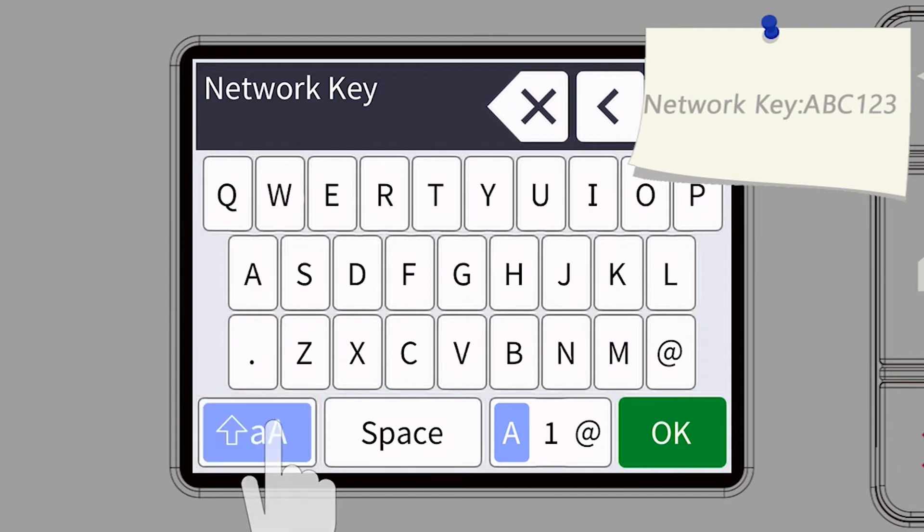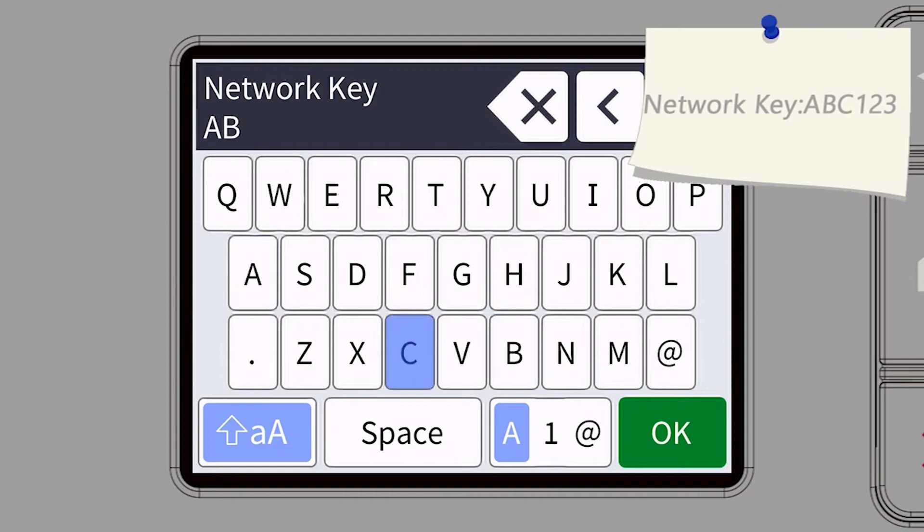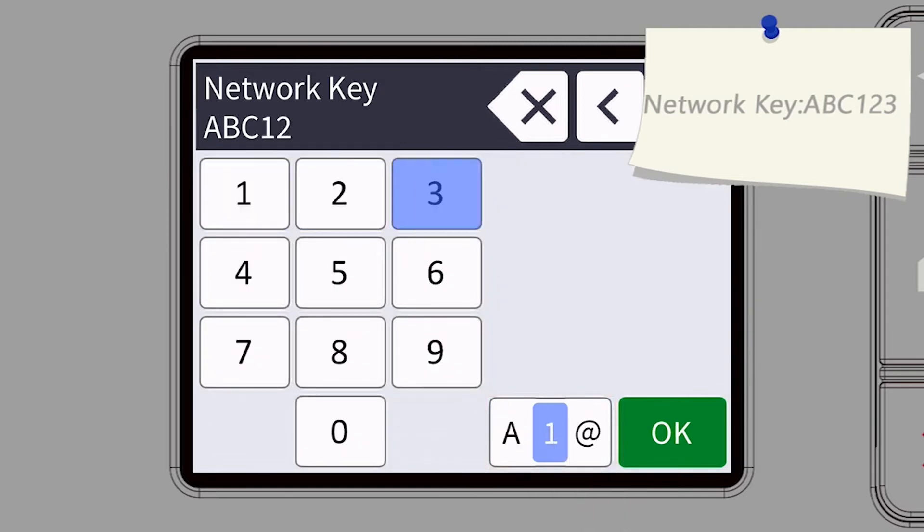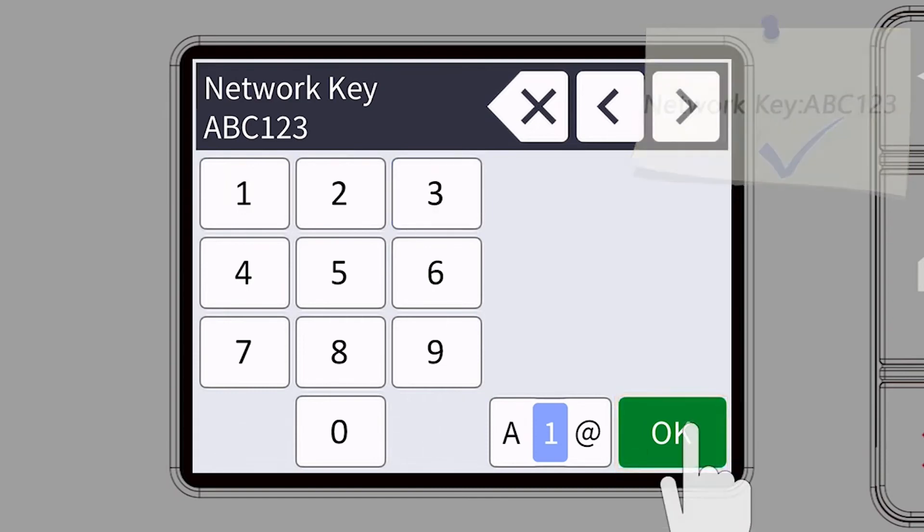Enter your password or network key using the touch screen. Confirm that your network key is correct and press OK.